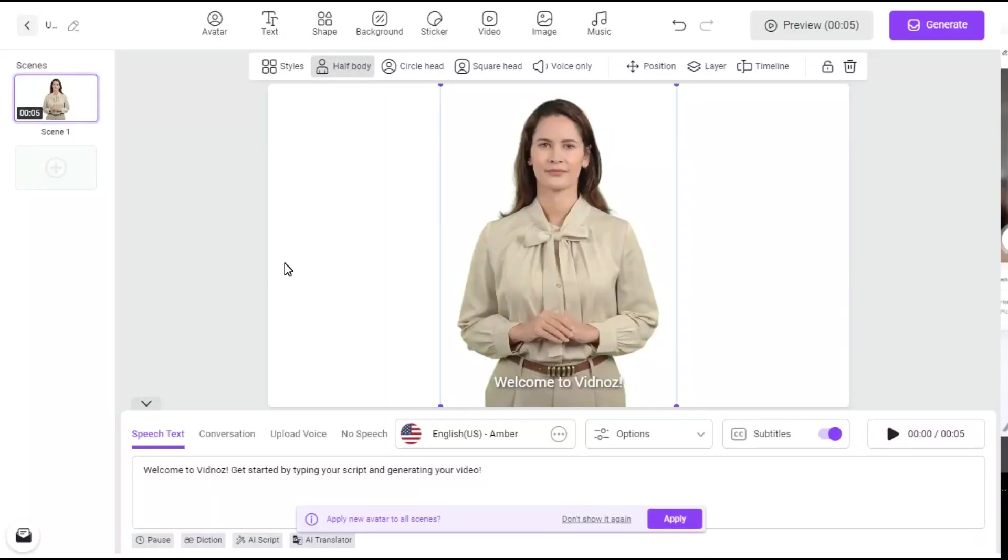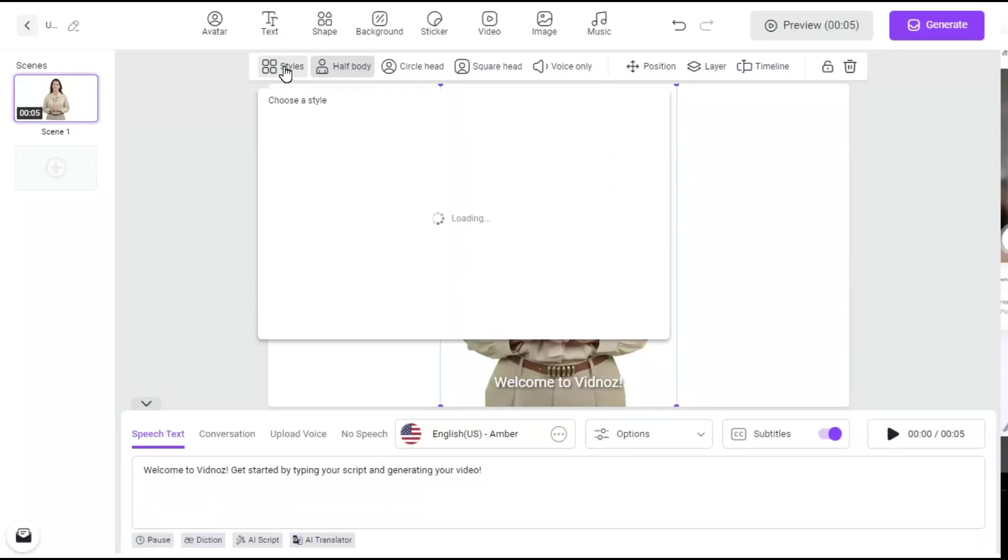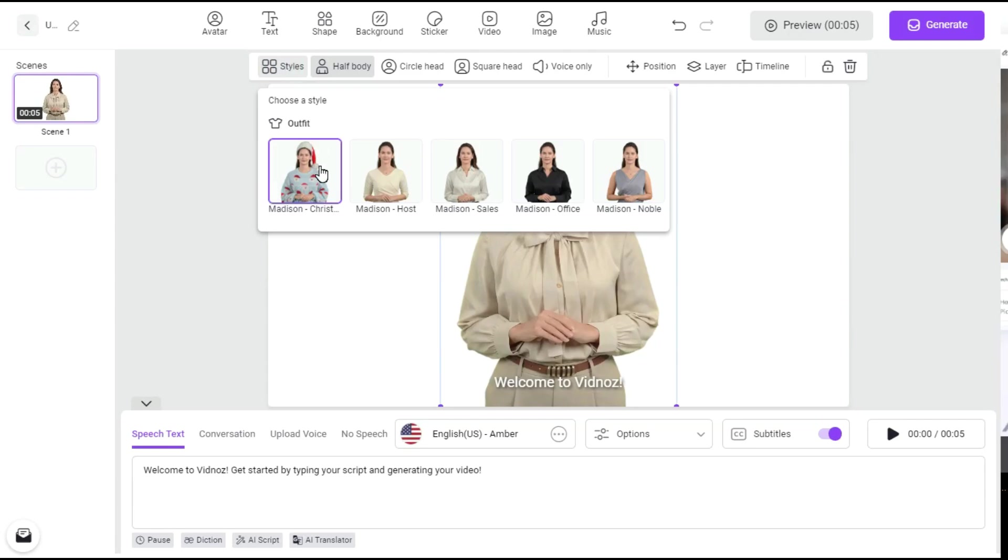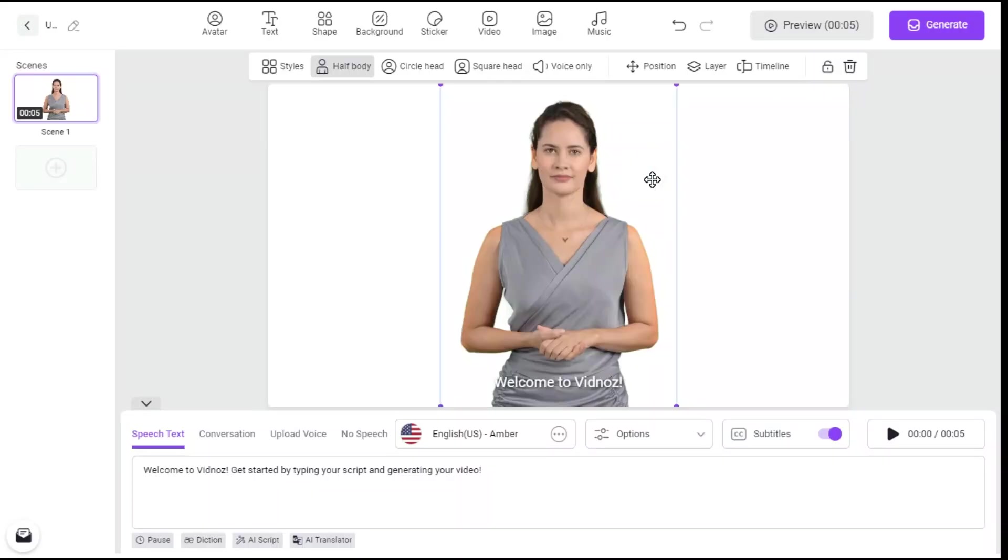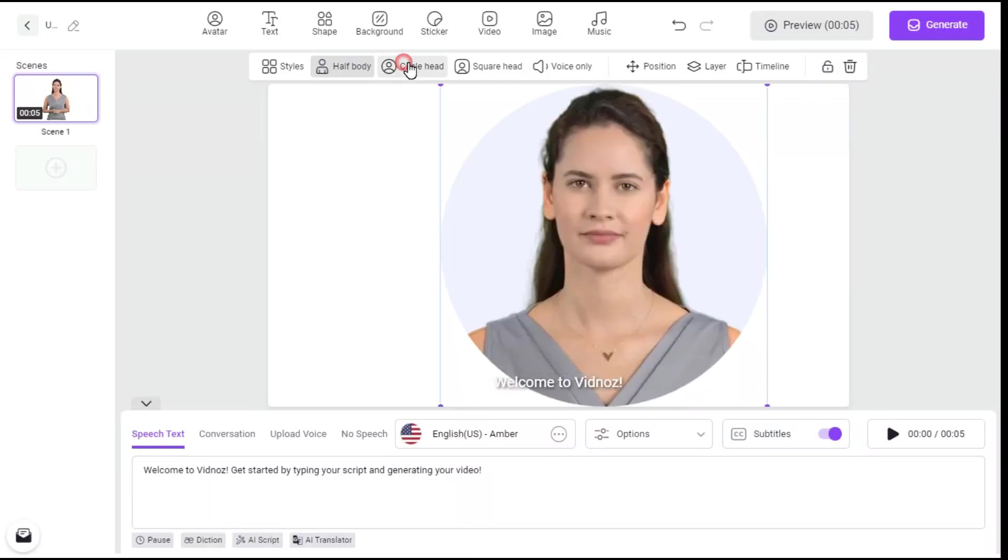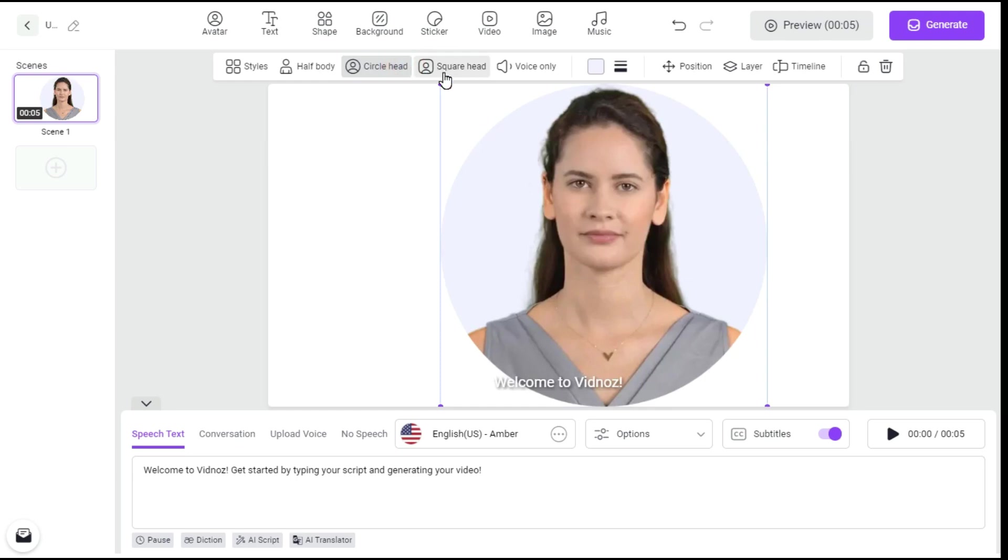After choosing the avatar, here on the top layer, by clicking on the Styles button, we can change its outfit. We can also convert this avatar into half-body, square head, and circle head.